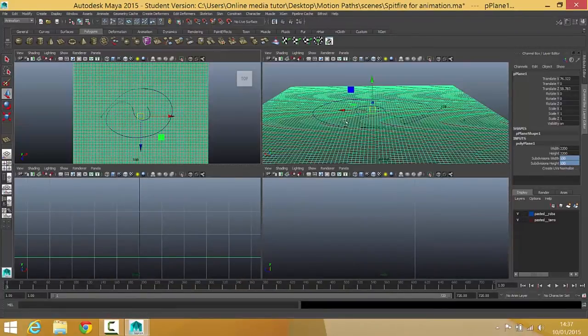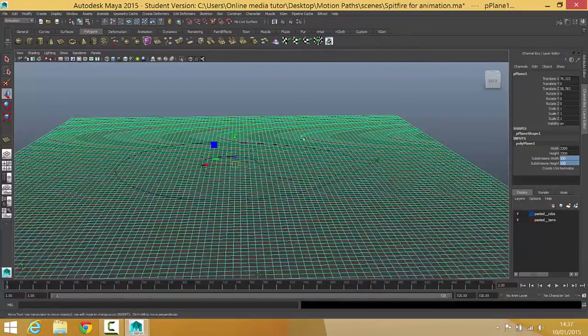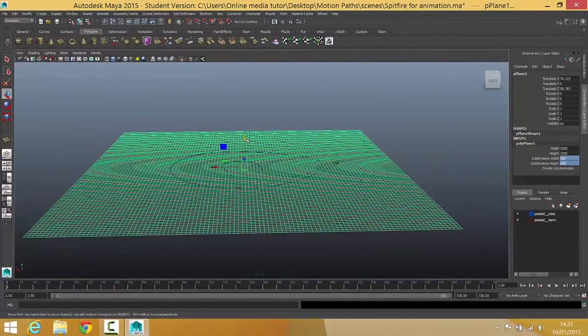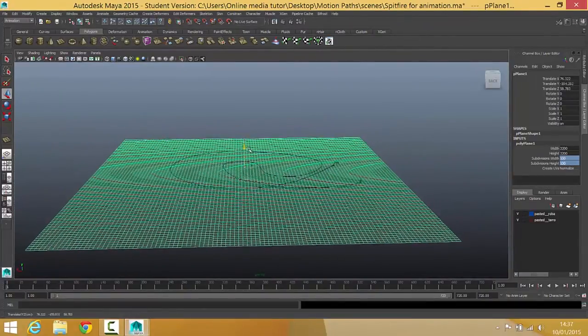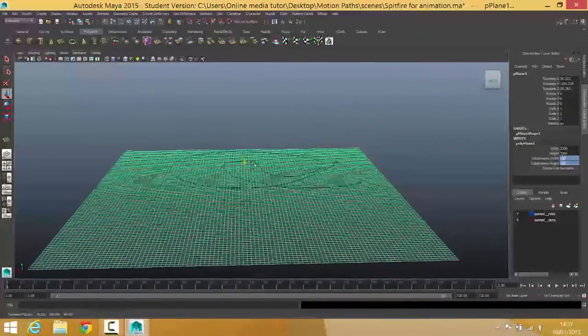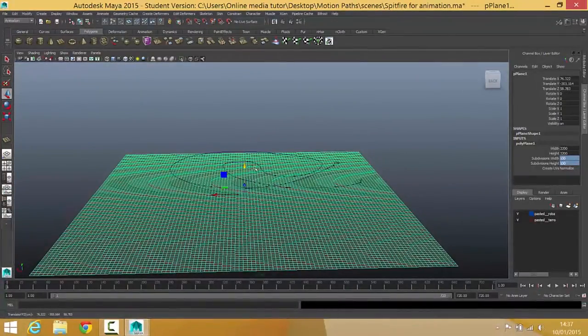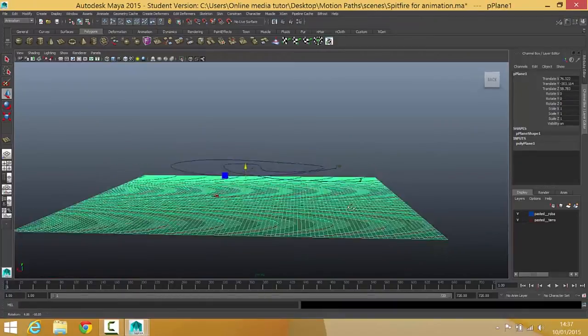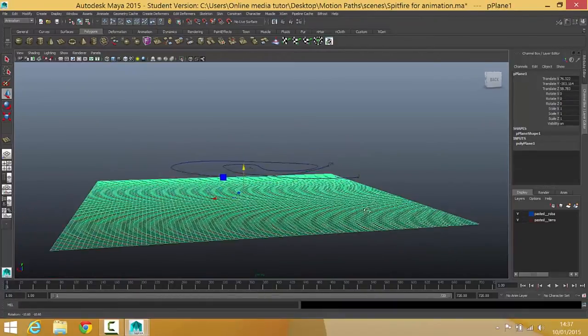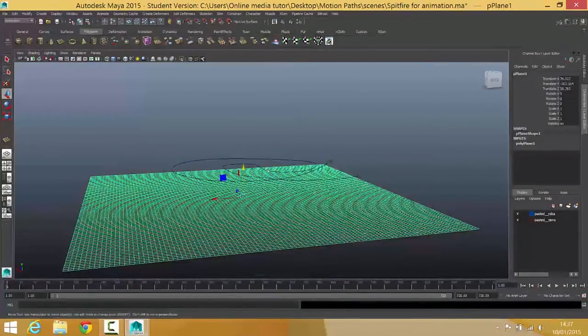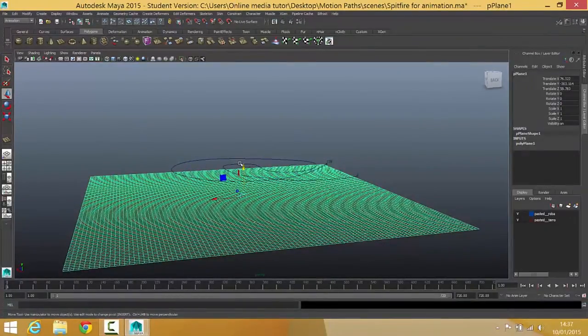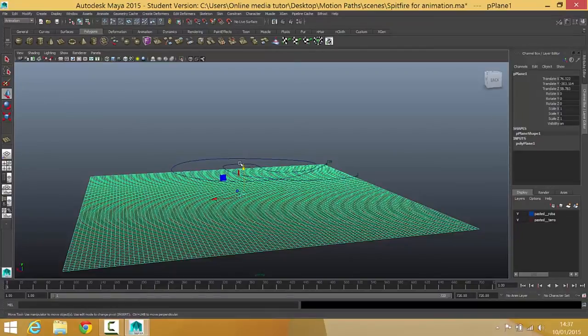The final thing I need to do is just move it down a little bit like so because I'm going to raise this up using a height map in a minute and I don't really want the plane to be crashing into any mountains.